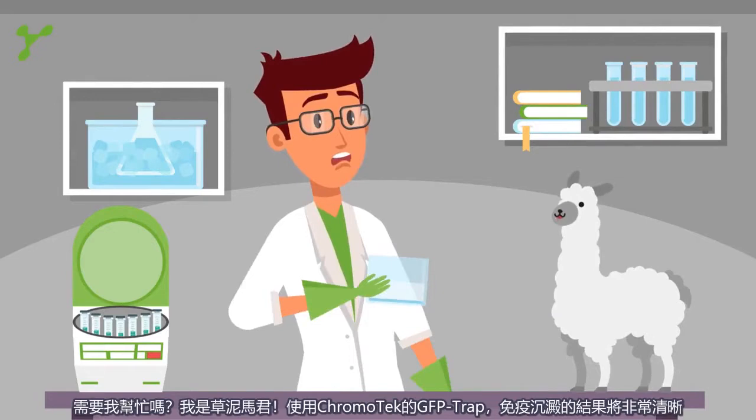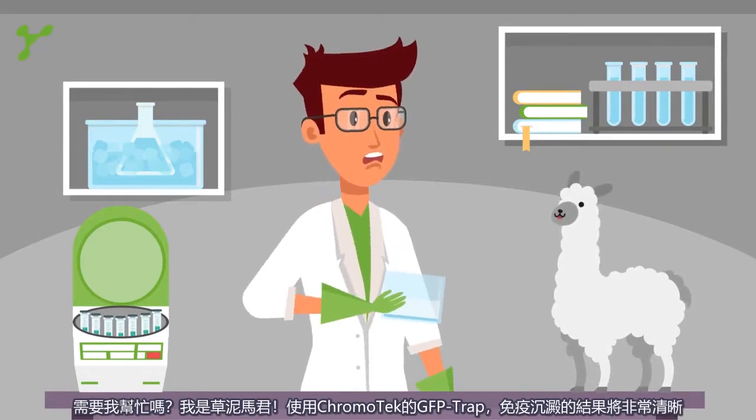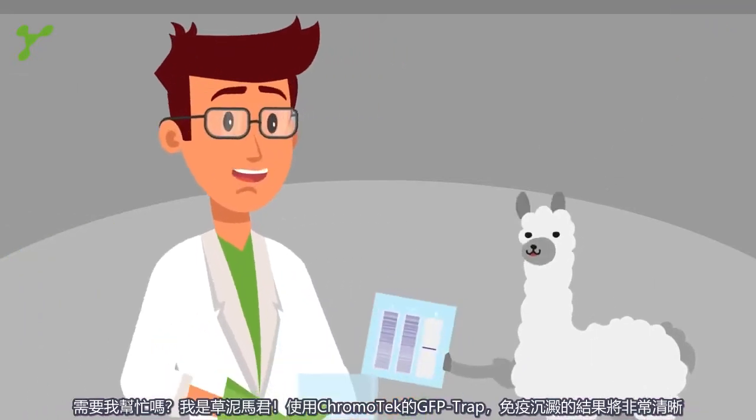I can help you! If you use Chromatek's GFP trap, the IP would look like this.